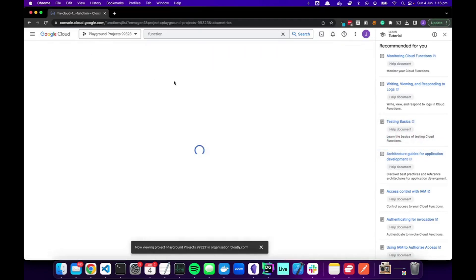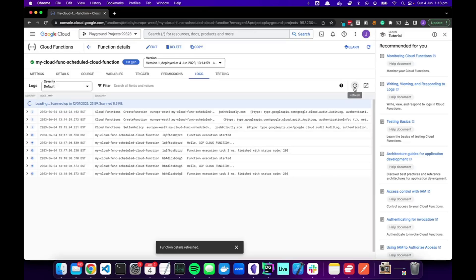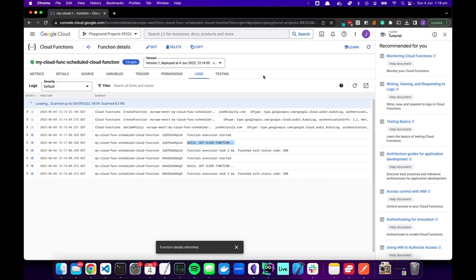And then if we go back to our functions, boom, look at that! Every minute our function is being executed and finishing with a status code of 200, which means success and it's running our log. So here we've got the framework for cloud functions using Golang and deployed by Terraform. Super cool stuff.